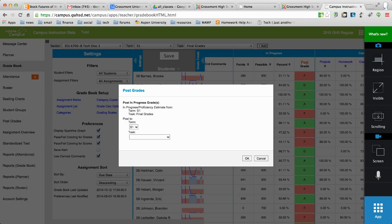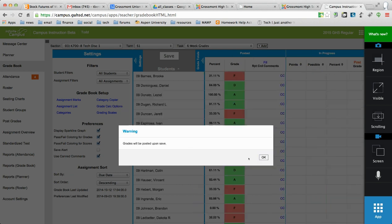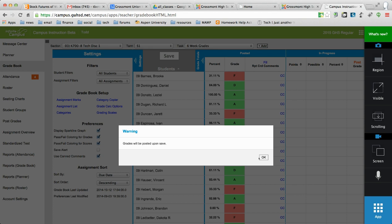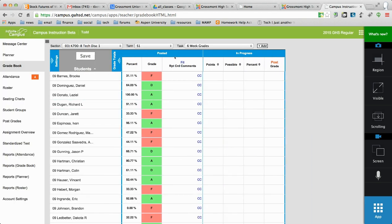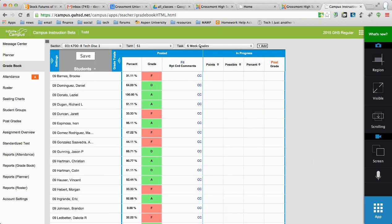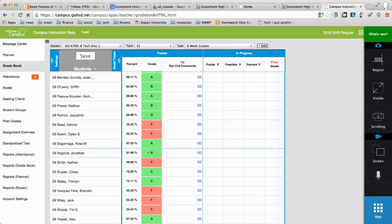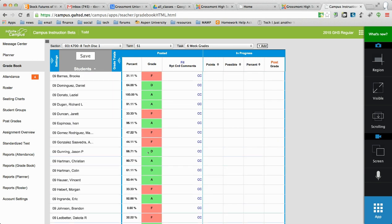And you will choose semester one, week six grades. And then you'll click OK. And it'll change screens completely. It'll bring you over here to now I'm looking at my six weeks grades. And all of them are listed here. Now if there was a change, I would have to click save.